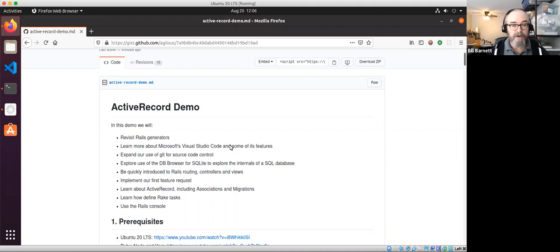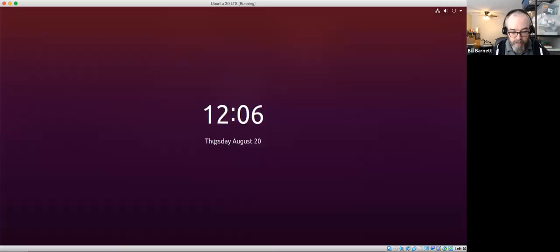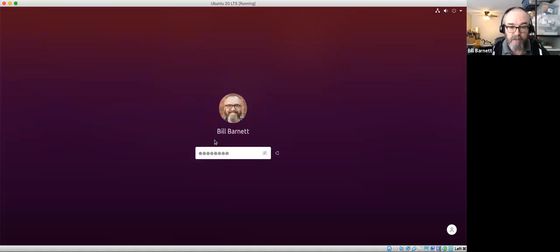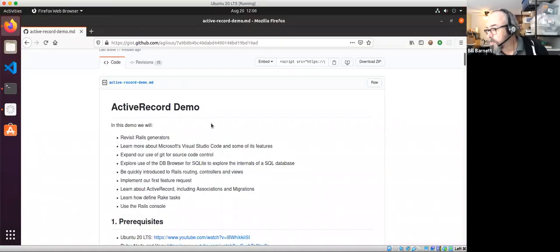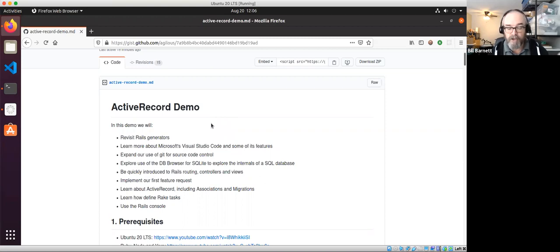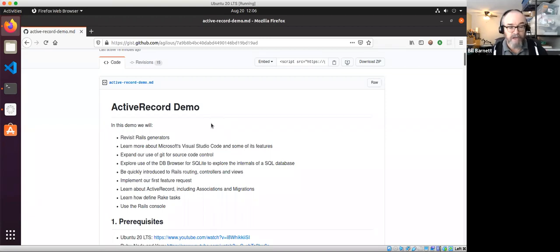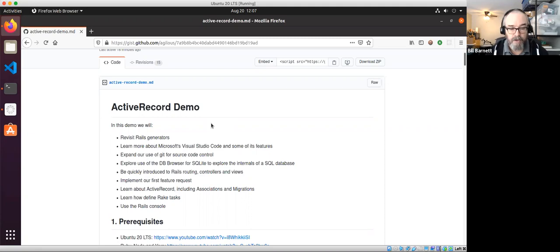We've got a lot of stuff to go through. We're going to revisit Rails generators, learn about VS Code and its helpful features, expand our use of Git for source control, explore DB Browser for SQLite to look at database internals, do a quick introduction to routing, controllers, and views for context, implement our first feature request, and learn about Active Record including associations and migrations. We'll also cover Rake tasks and the Rails console.